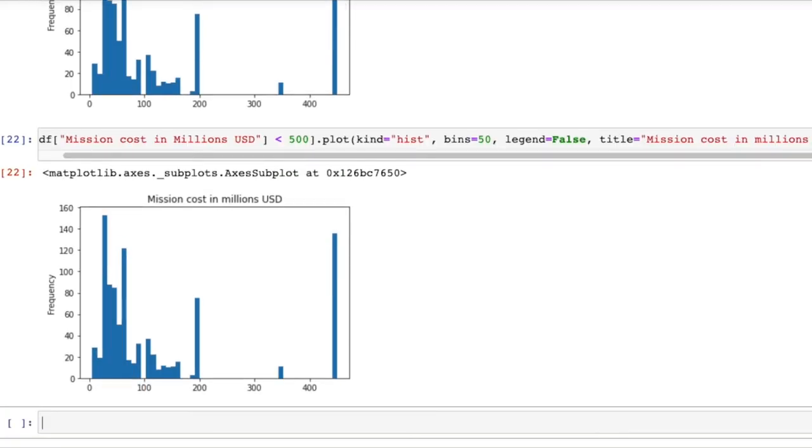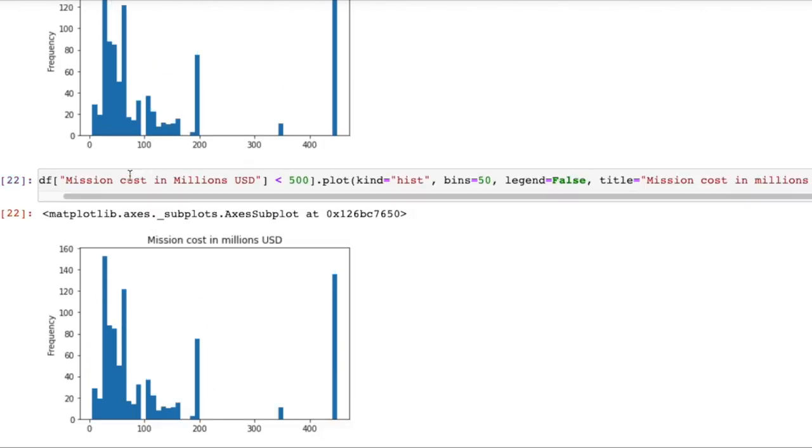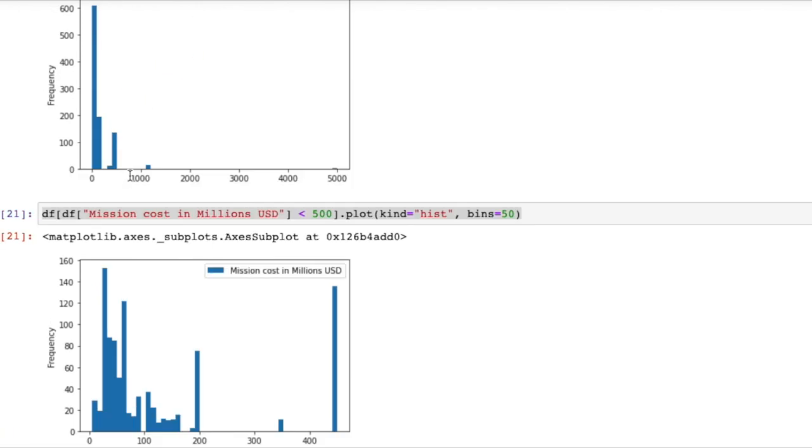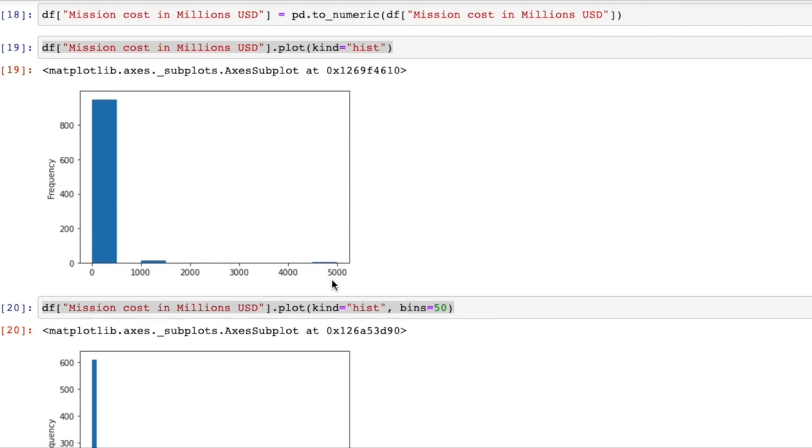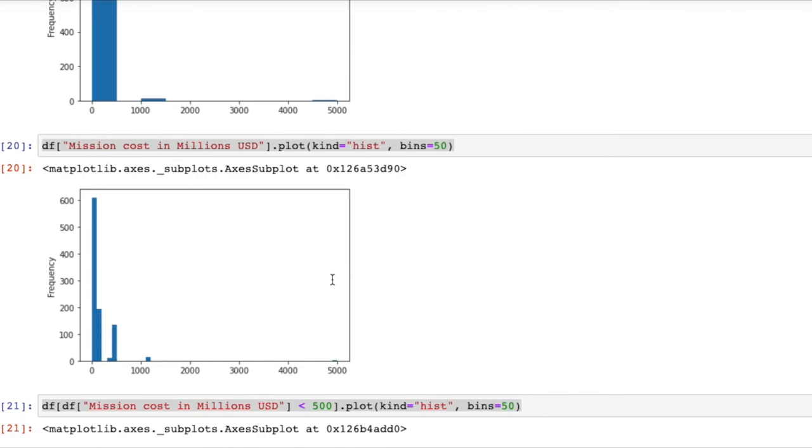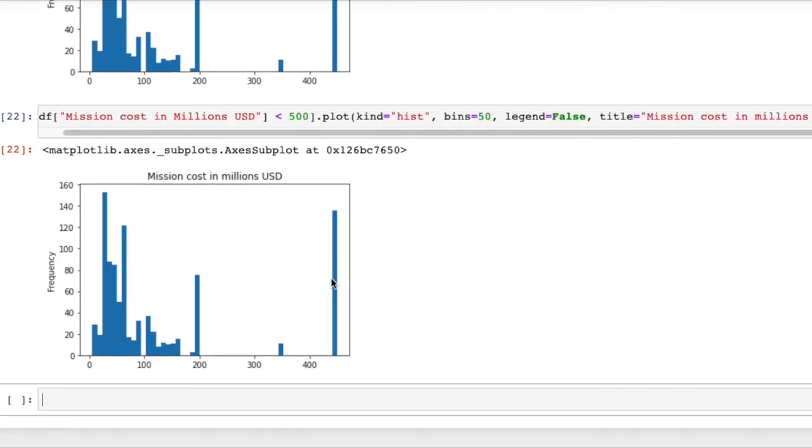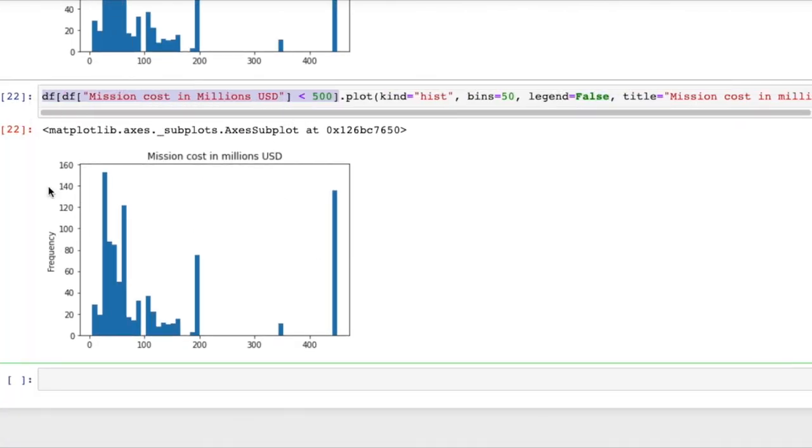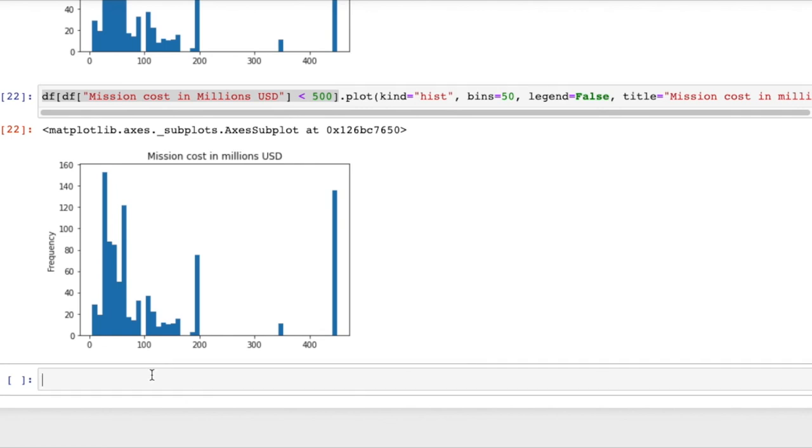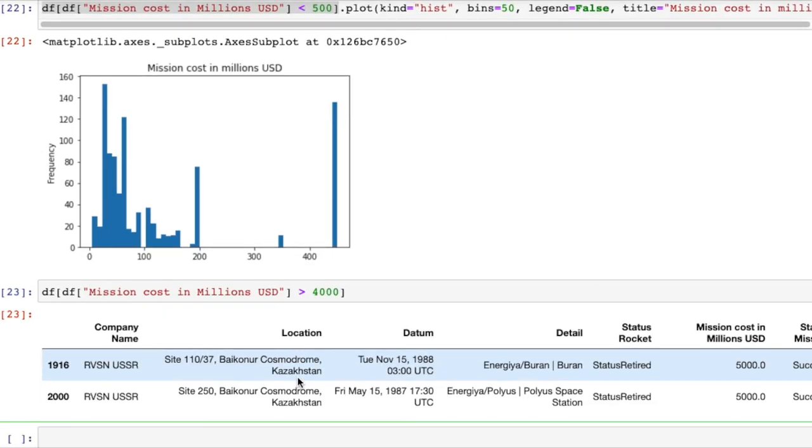These plots are very useful for data exploration because already as we're making these histograms the natural question is okay what are these two outliers out here? We can use this same approach to select only the missions where the mission cost in millions USD is greater than 4000 and that'll tell us what those two values are.